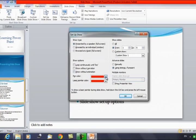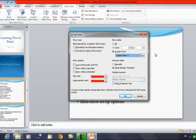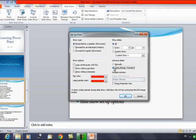You also have options for pen color and laser pointer color. Under Show Slides, you can show all slides or specify a range by slide number. For Advance Slide, you can choose 'Manually' — where you advance with the arrow key or mouse — or 'Use Timings If Present,' meaning if timings have been allocated to slides, the presentation will use those timings; otherwise it proceeds manually.